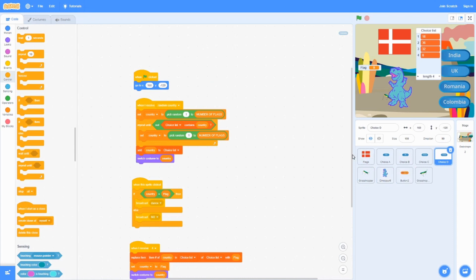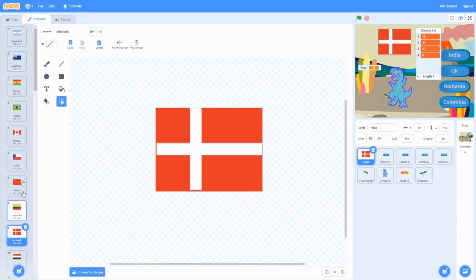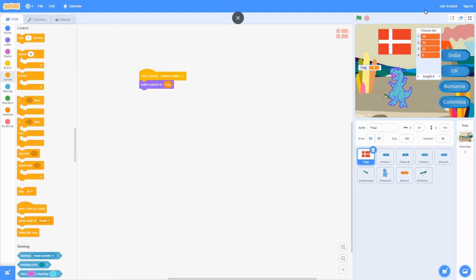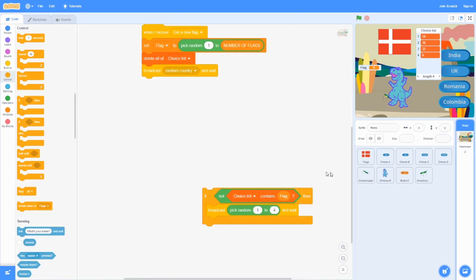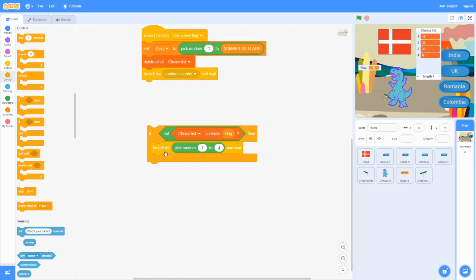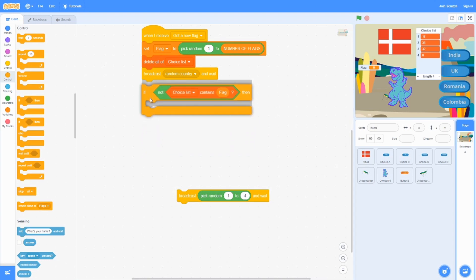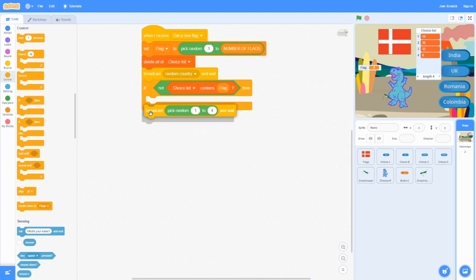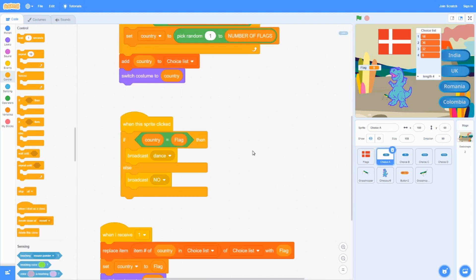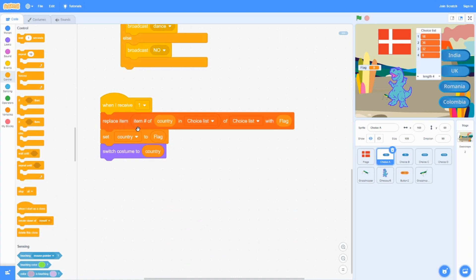Here's a problem: this is the flag of Denmark, but there is no choice of Denmark — all four choices are showing the same wrong flag. So there's no correct option. To fix that, we go back to the stage code where we left off from the broadcast. If the choice list does not contain 'flag', then we broadcast a random number from 1 to 4 and wait.